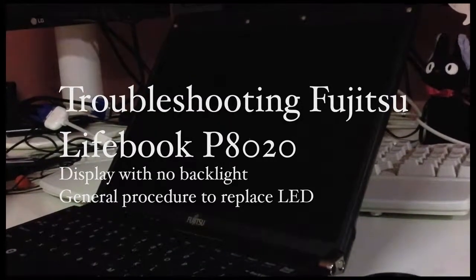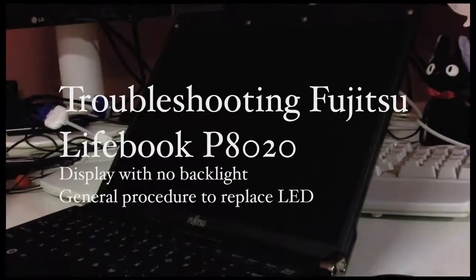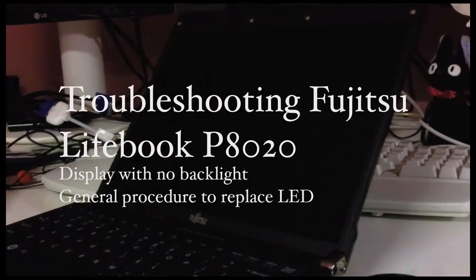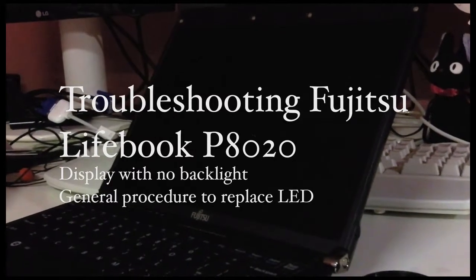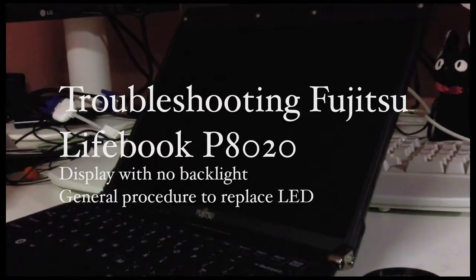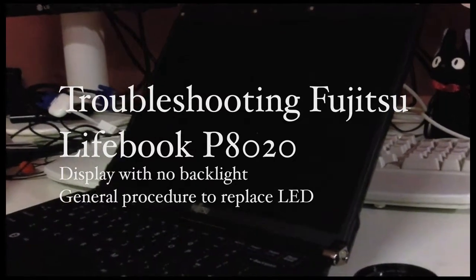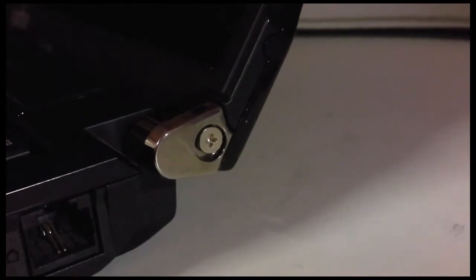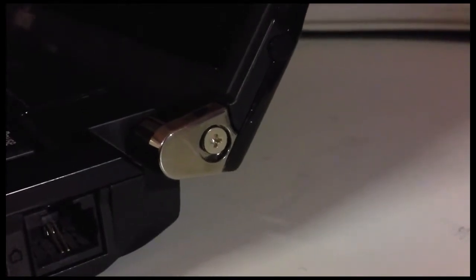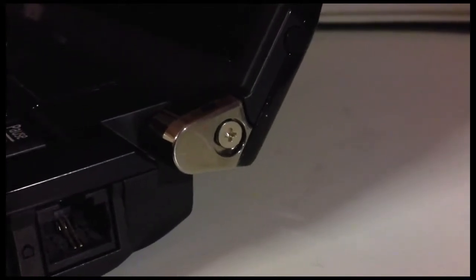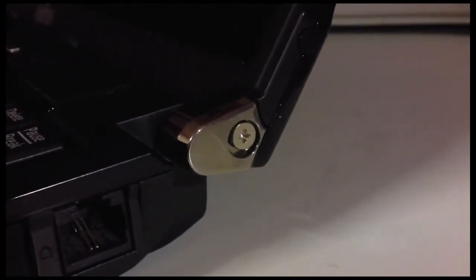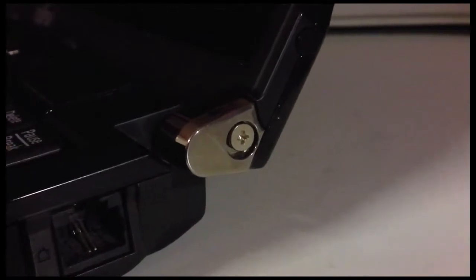How to remove the LED display from the Fujitsu P8020 notebook computer. First, remove the screws holding the LCD in place on the hinges on each side.